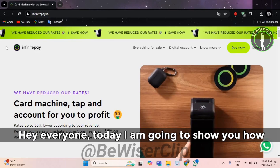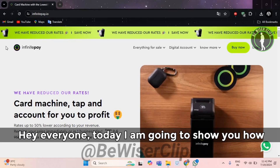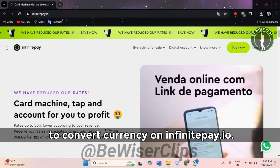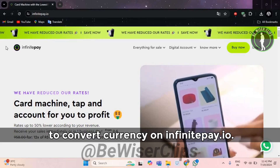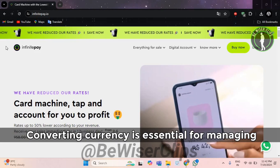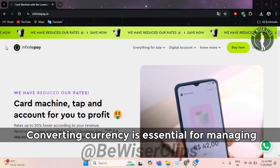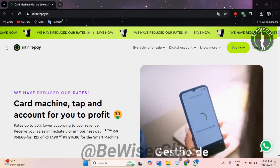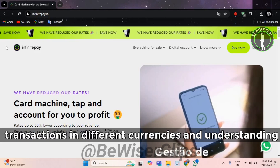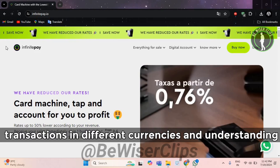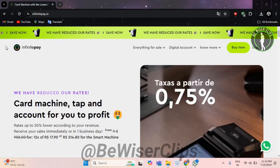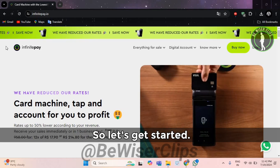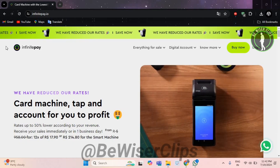Hey everyone, today I am going to show you how to convert currency on InfinitePay.io. Converting currency is essential for managing transactions in different currencies and understanding the value of your money. So let's get started.